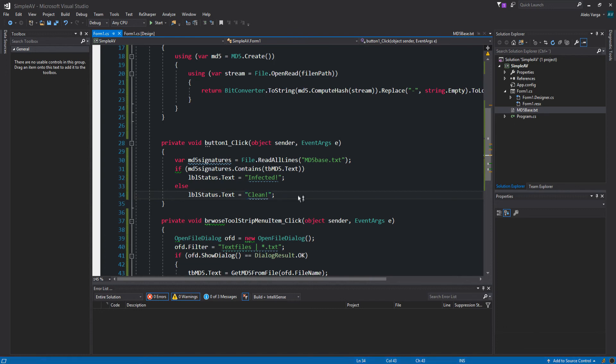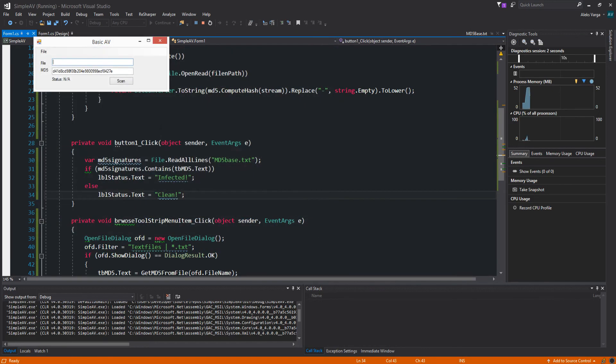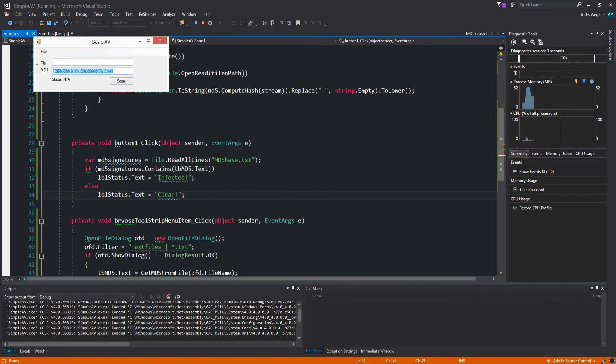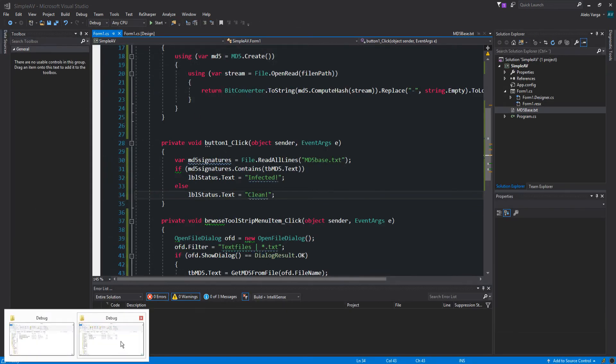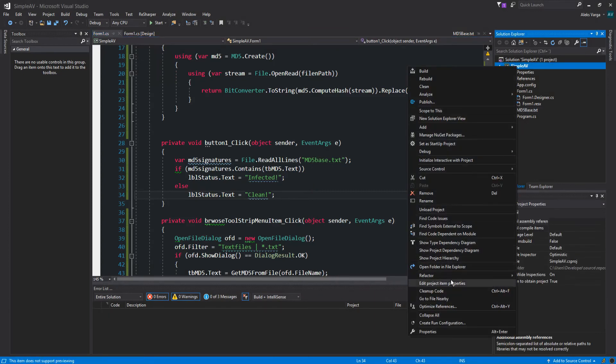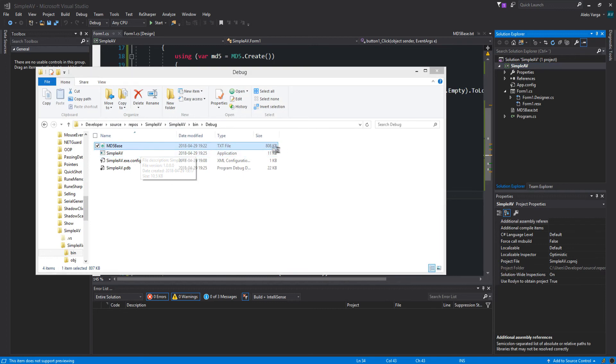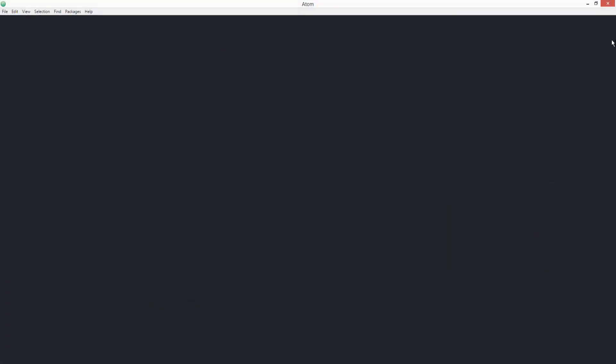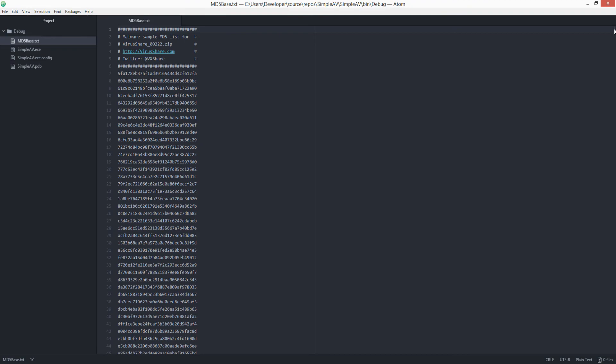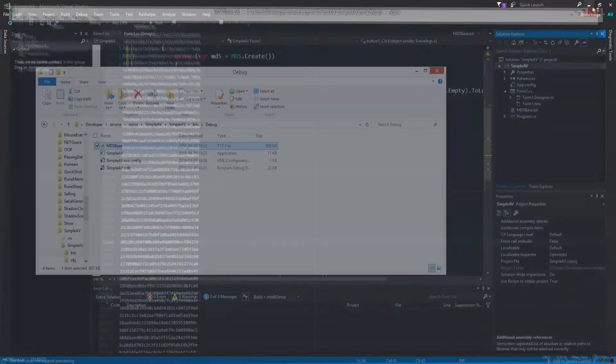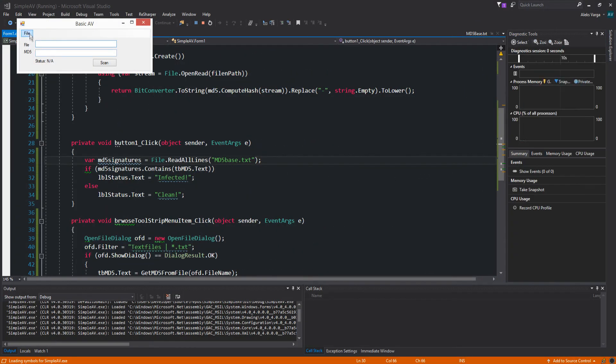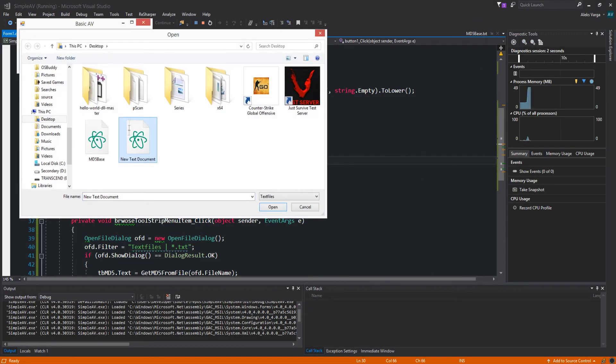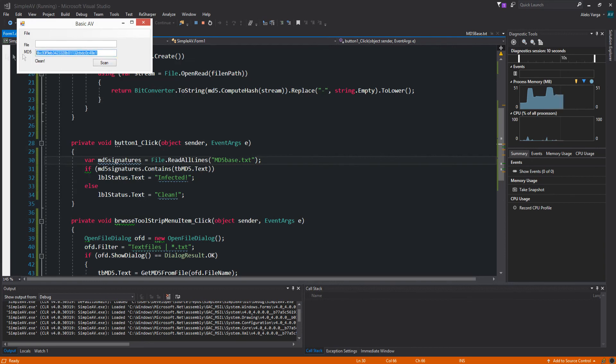Now let's try this out. Let's first browse the file. This one, as you can see we have the MD5. Scan, as you can see it's clean. That's because it didn't find it. Now if we get into bin debug MD5base and paste the MD5 of the file we just scanned anywhere in here, control S for saving, and then we start it and scan the exact same file, as you can see it now says infected. And if I were to scan this one for example, it says clean because this is a different MD5.